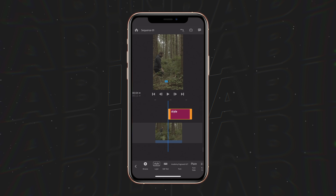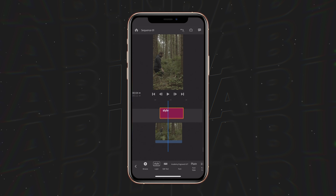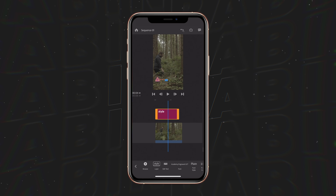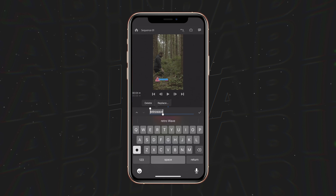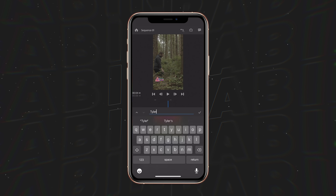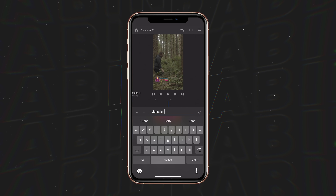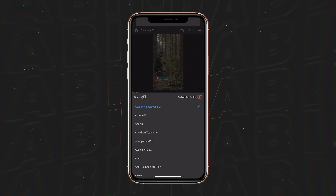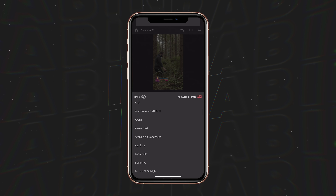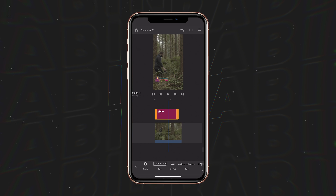It's going to immediately drop down here into our project and we can change this to say whatever we want. So we'll just add my name here — Tyler Babin. We're also going to change our font over here to Arial Rounded.